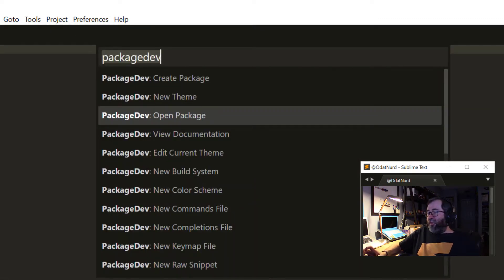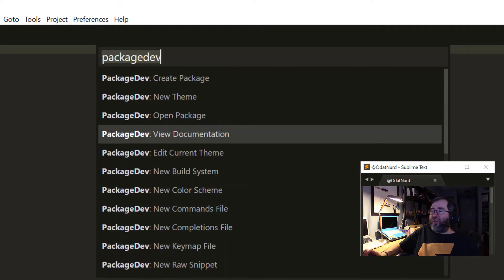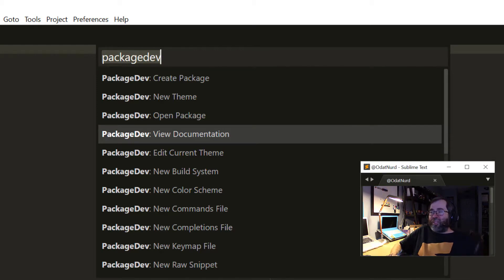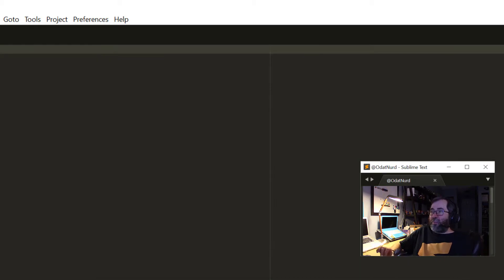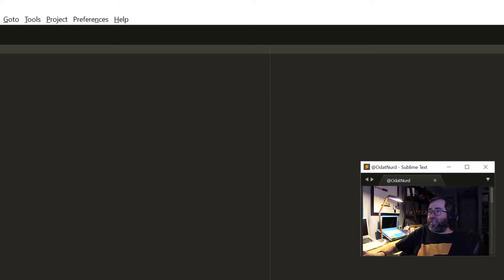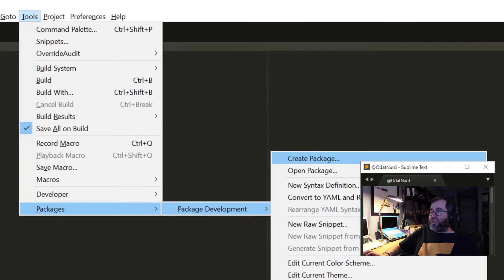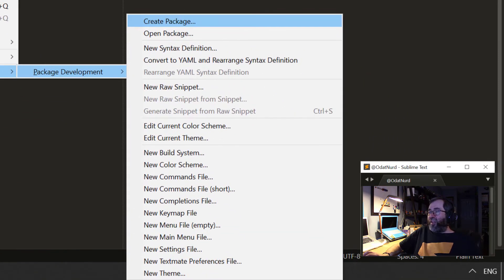There's a lot of other items in here, you're going to want to look in the documentation to see more about how all of these work. These same options are also available up here in the tools menu under packages, package development, and we can see a lot of them here.